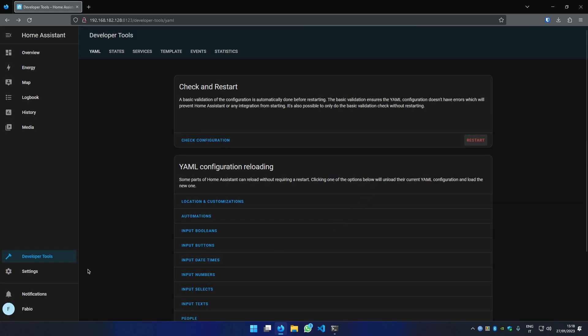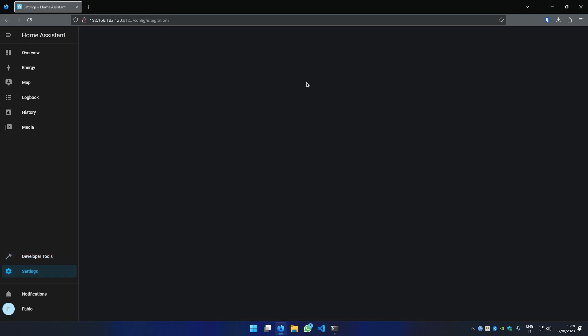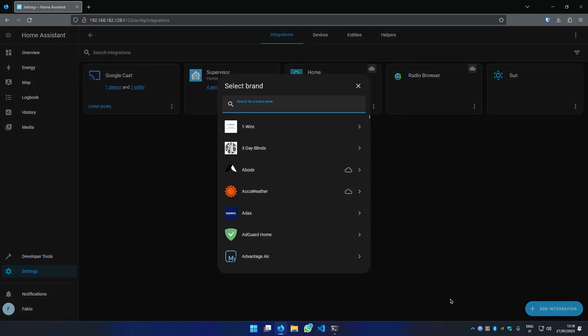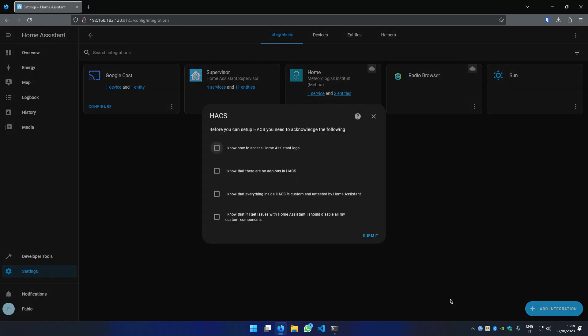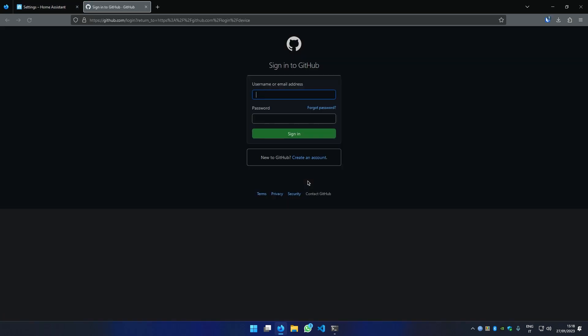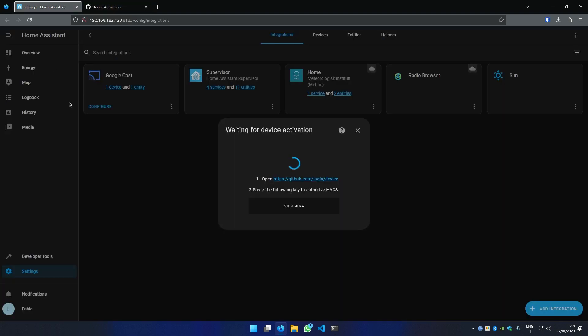Now, under settings, open the devices and services page, click on add integration and search for HACS. Accept everything in order to continue. Login into your GitHub account and enter your device activation code.